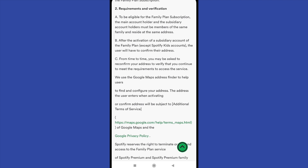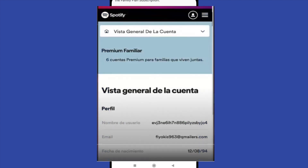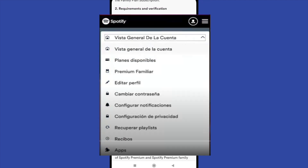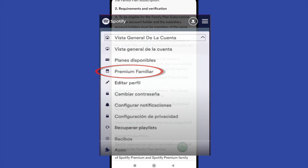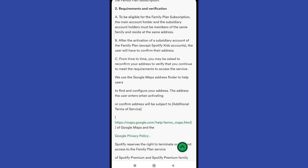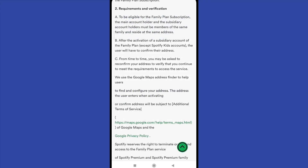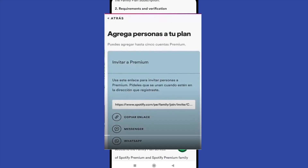So what you have to do if you want to share this — I'm going to show you some pictures — is to go to your Spotify account and click on the three horizontal lines on top of your screen. Then you're going to look for the option Premium Familiar. After that, you're going to have a blue button to add a person to your Premium Familiar, and you'll be able to see the members of this plan as well. If you click on this button, you're going to get a link. Copy this link and send it to the person you want to add to your plan.